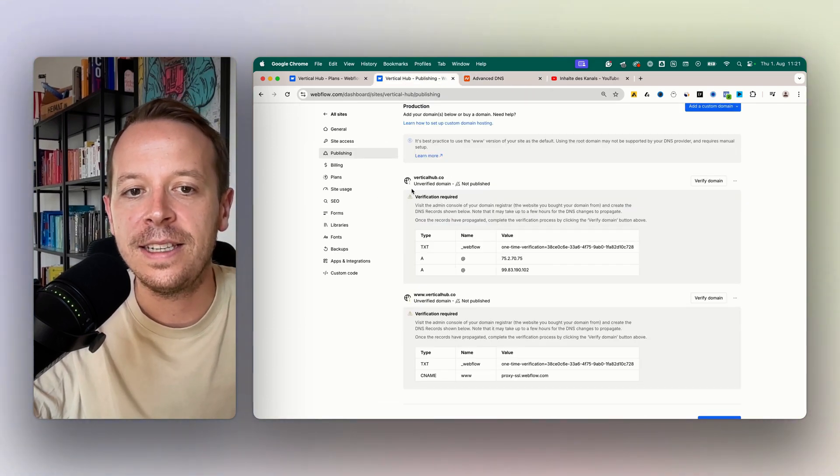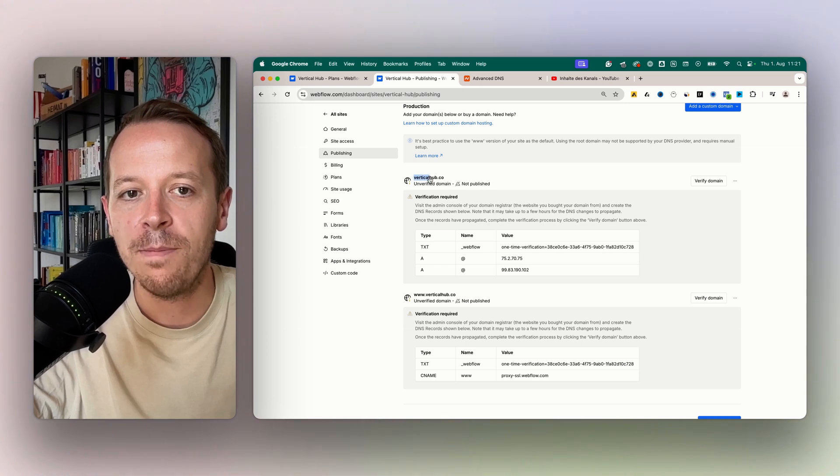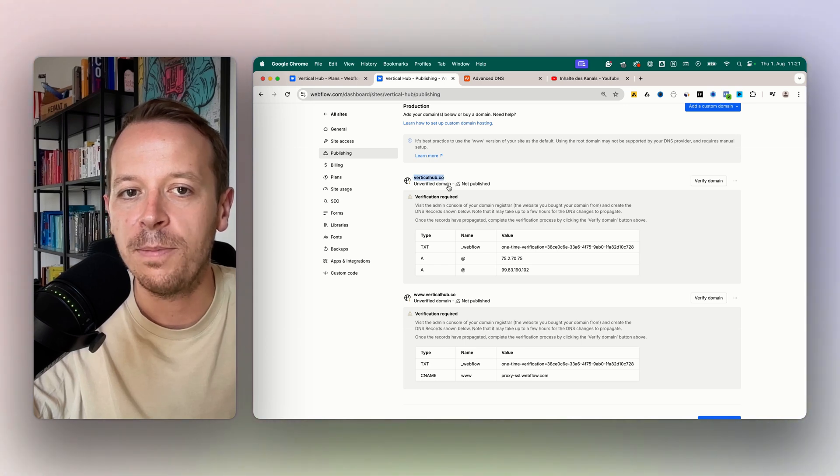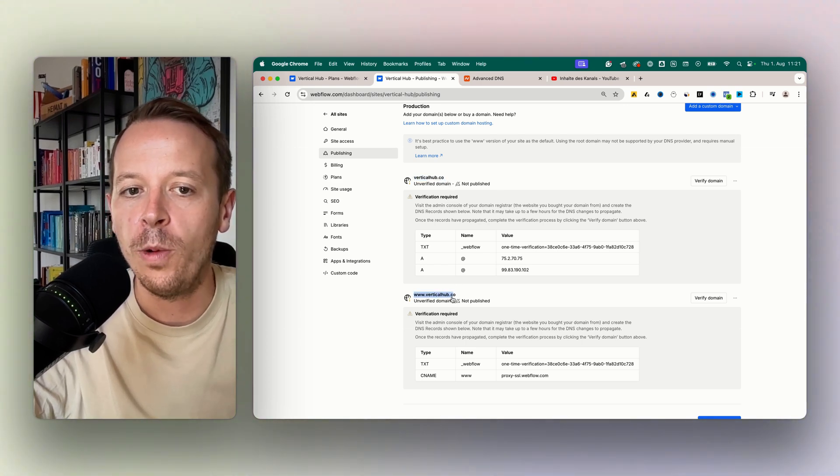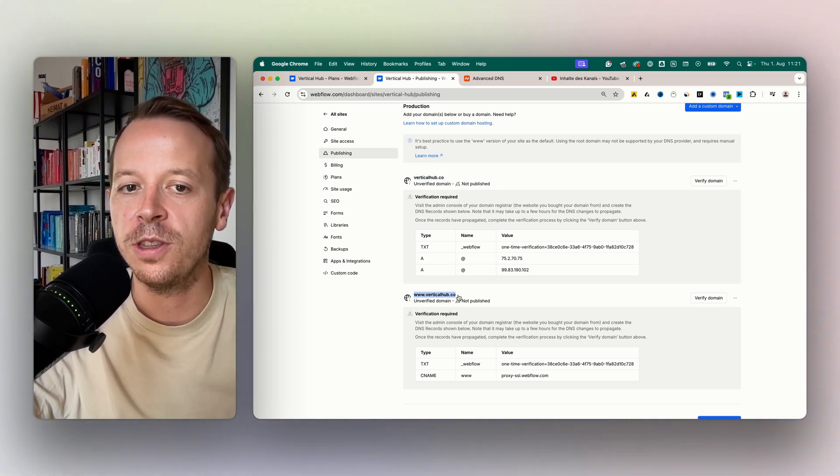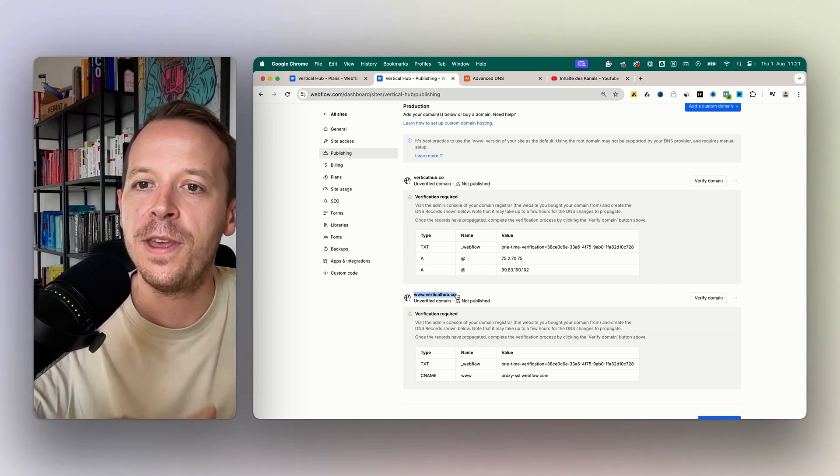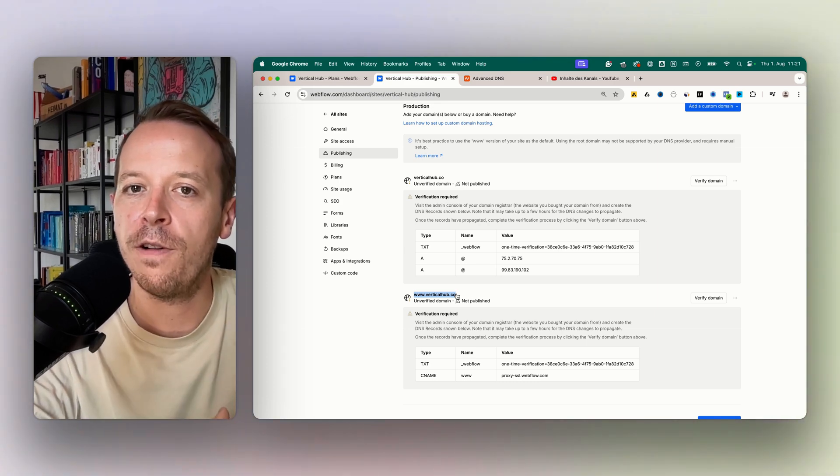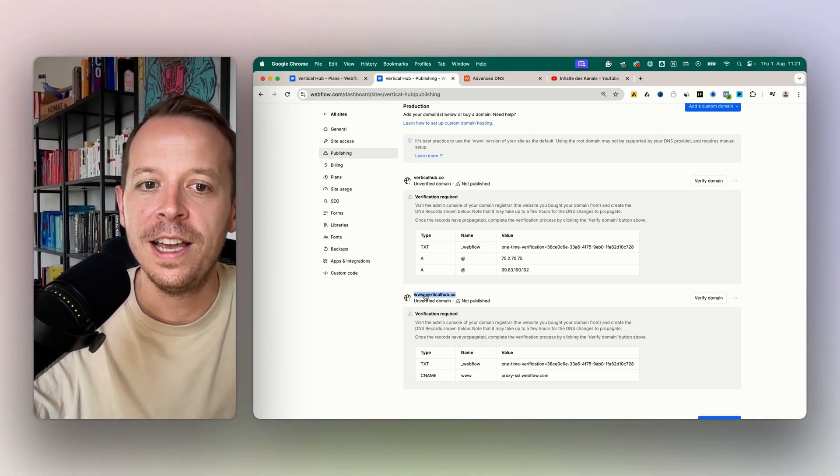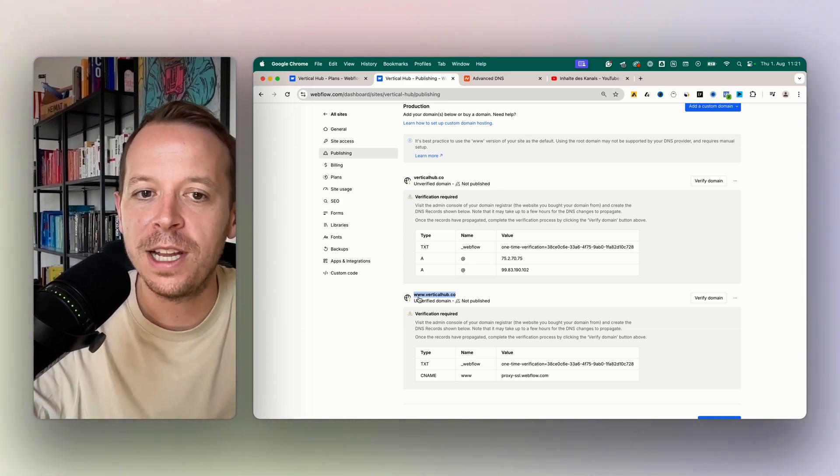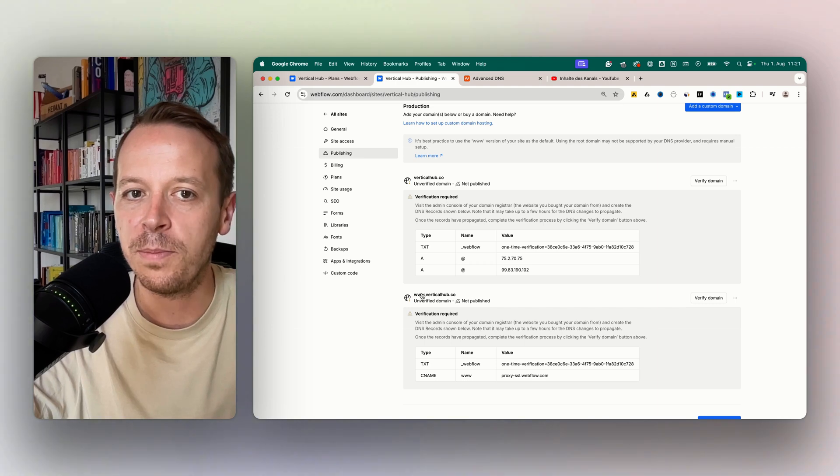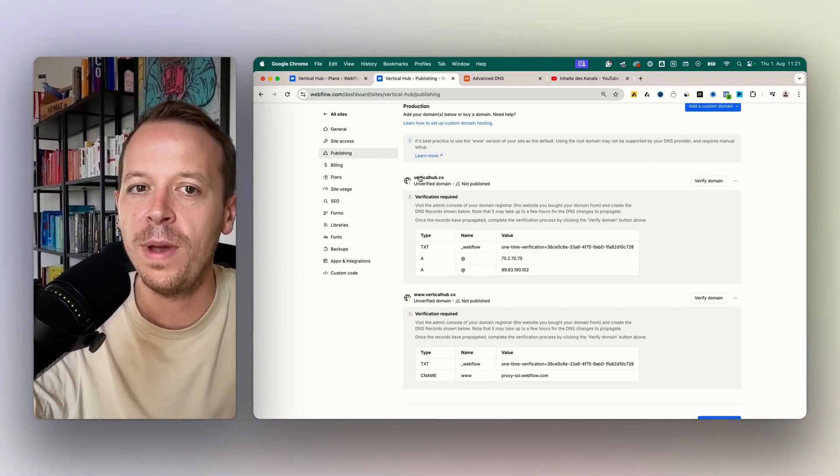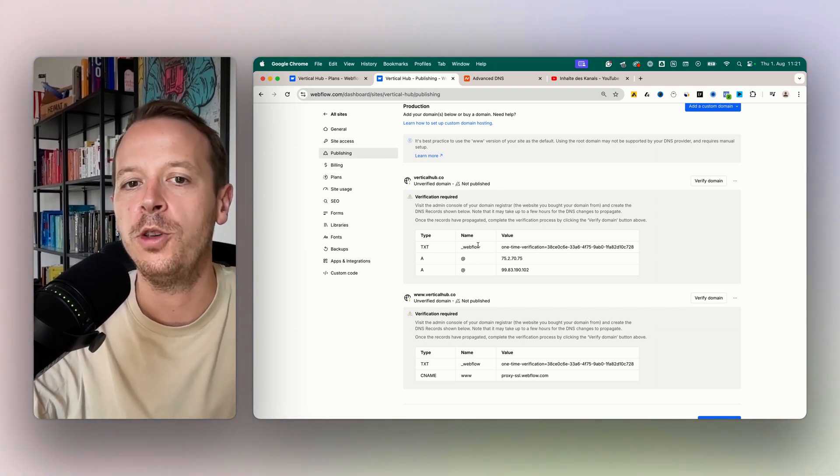Besides the domain, the main one verticalhub.co here, you always need to connect also the subdomain. Because in the technology of how the internet and domains are built, the www is considered a subdomain, and it's not the same domain as verticalhub here.